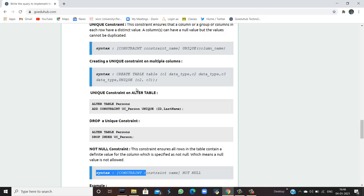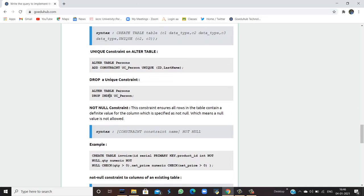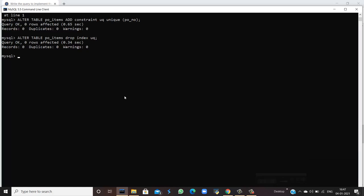To remove the unique constraint, you ALTER TABLE, provide the table name, and DROP CONSTRAINT with the constraint name. After running the ALTER TABLE queries, the index 'QU' — the unique constraint — has been dropped, meaning the table no longer has that constraint. You can similarly add and drop constraints as needed.